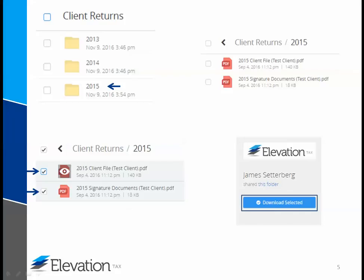This video only shows you how to access the shared folder. For further instructions on the files located in your folder, you'll need to continue reading the instruction email we sent — the same email where the link to this video is located. There are also additional video tutorials available. Thank you.